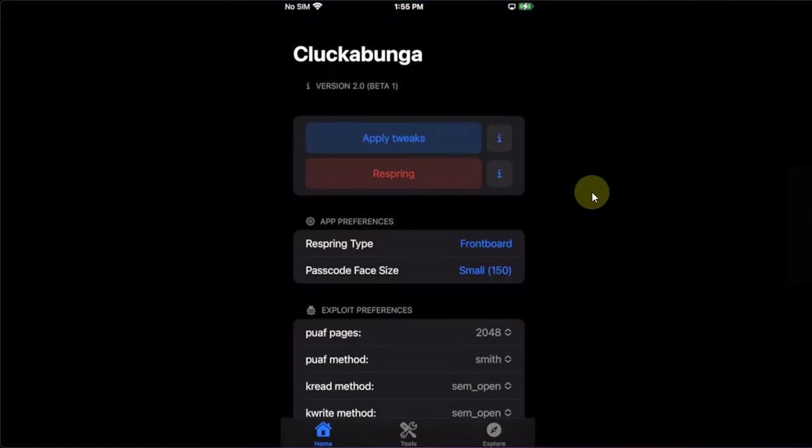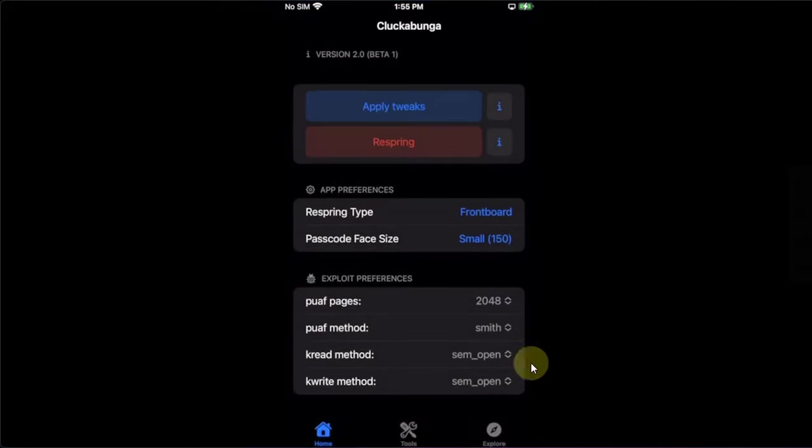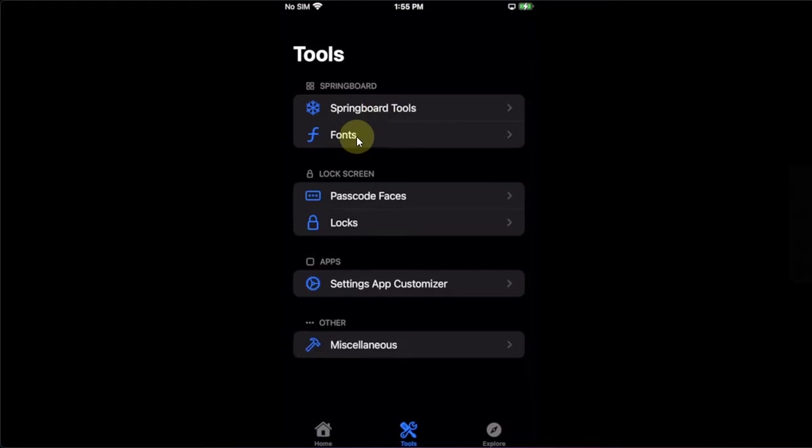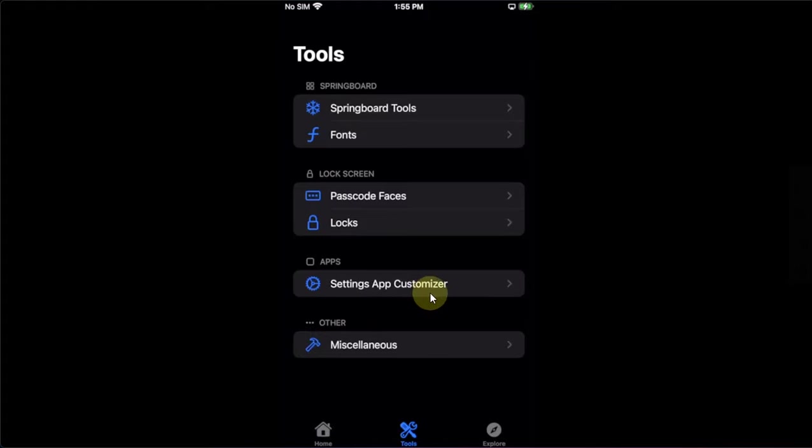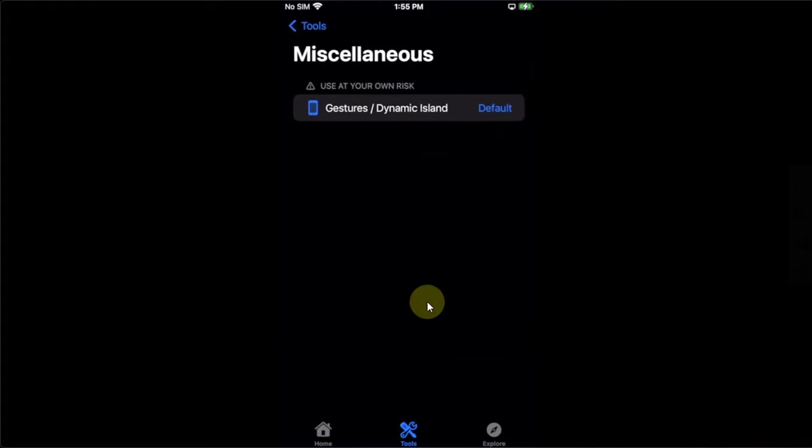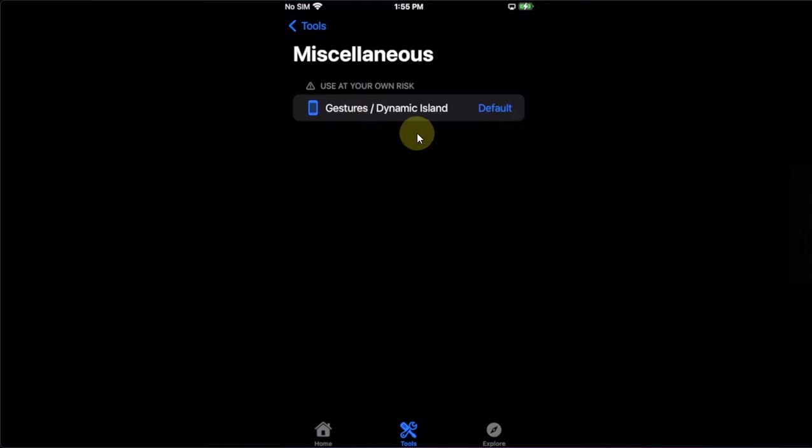So the app looks like this. Now in the tools section, you will have a lot of options. You can tweak the springboard. You can add or change fonts, passcode faces, locks and settings app customizer. And you have miscellaneous options also, which will include gestures for iPhone X and the dynamic island.